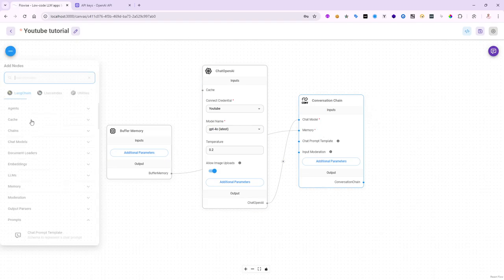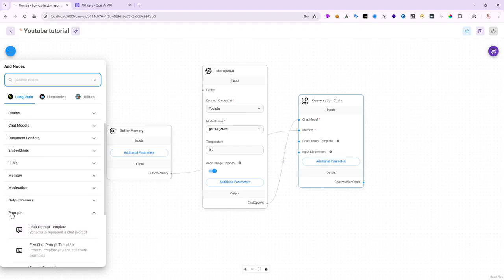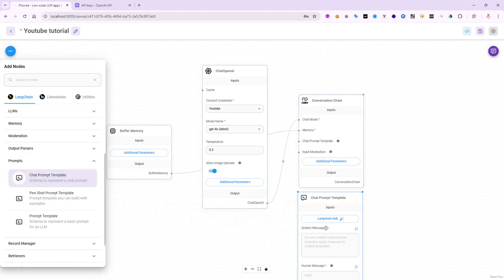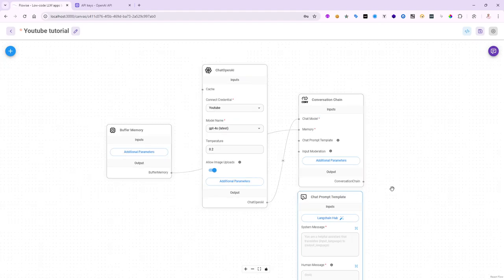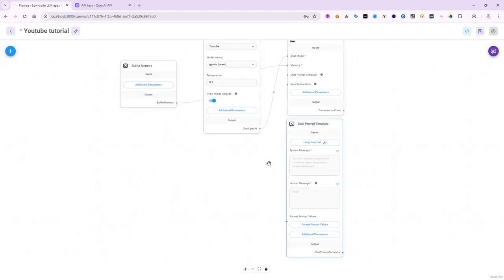But let's go ahead and add one. I'm going to click on the plus sign, and we'll go down in here. We'll say from prompts, there is one called chat prompt template. I'm going to drop one right here at the bottom. There you go.